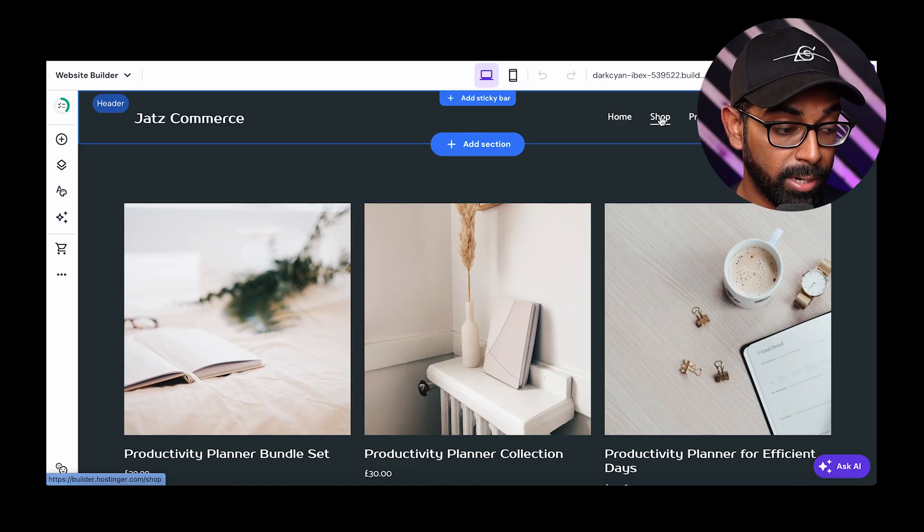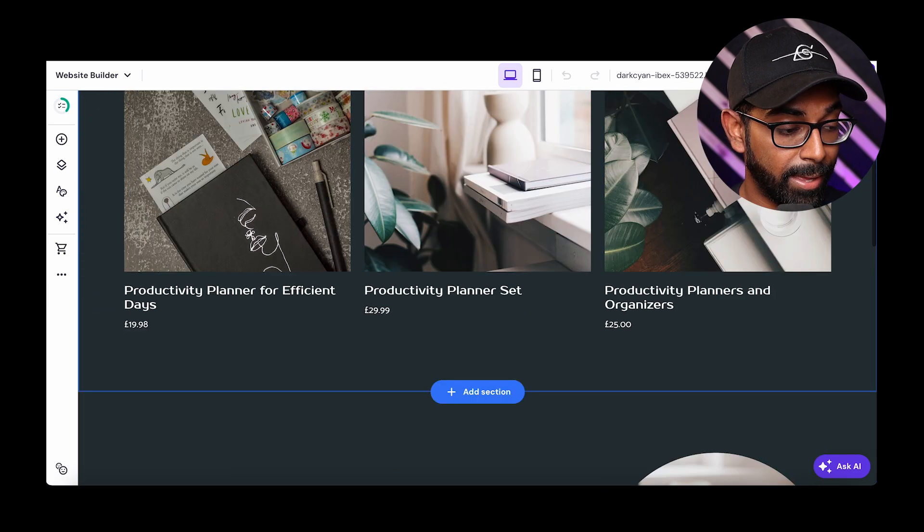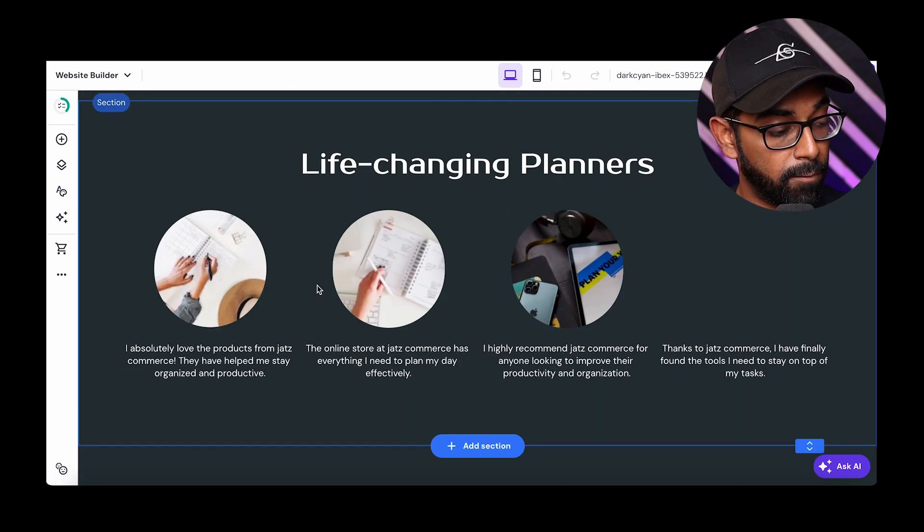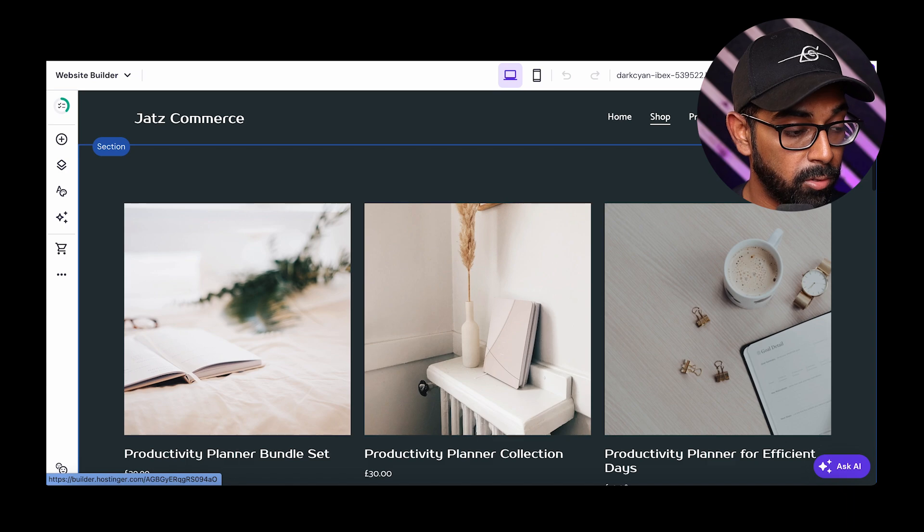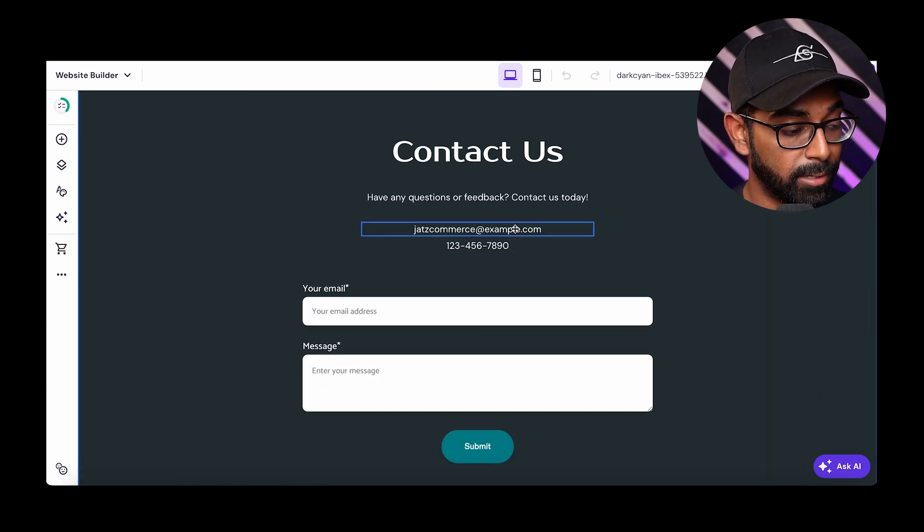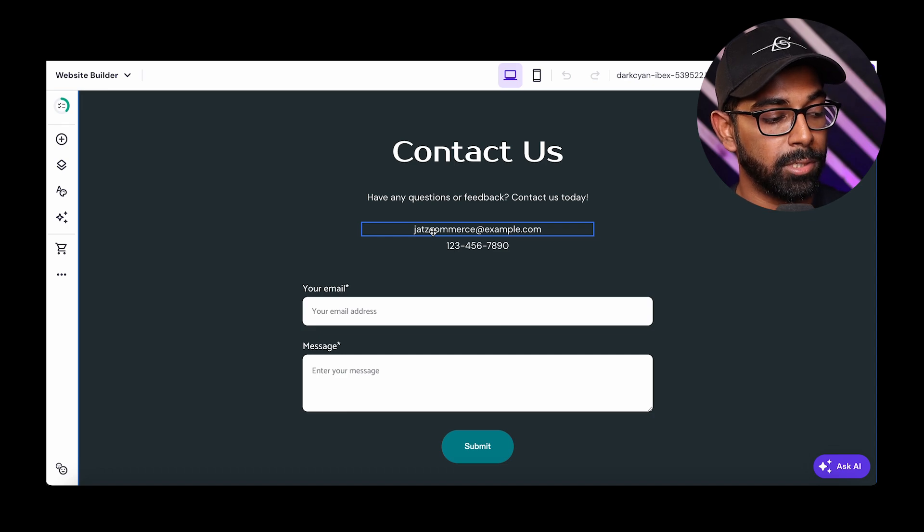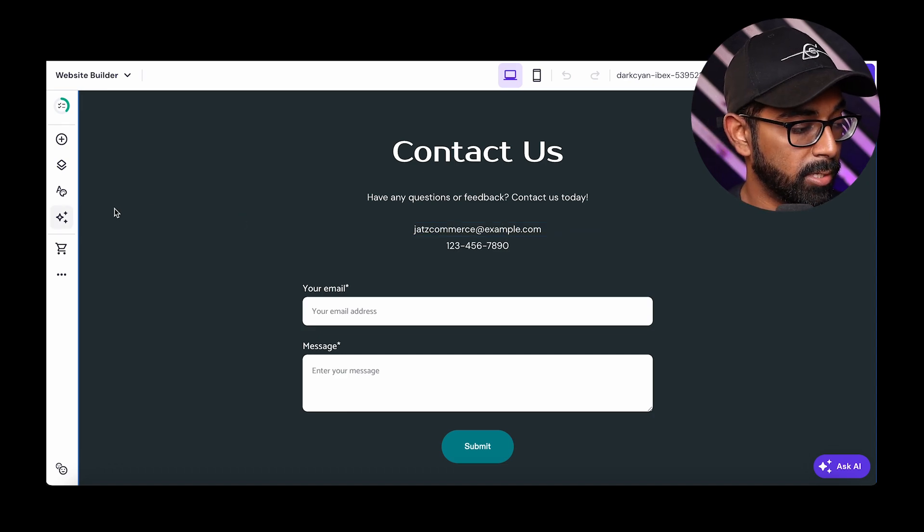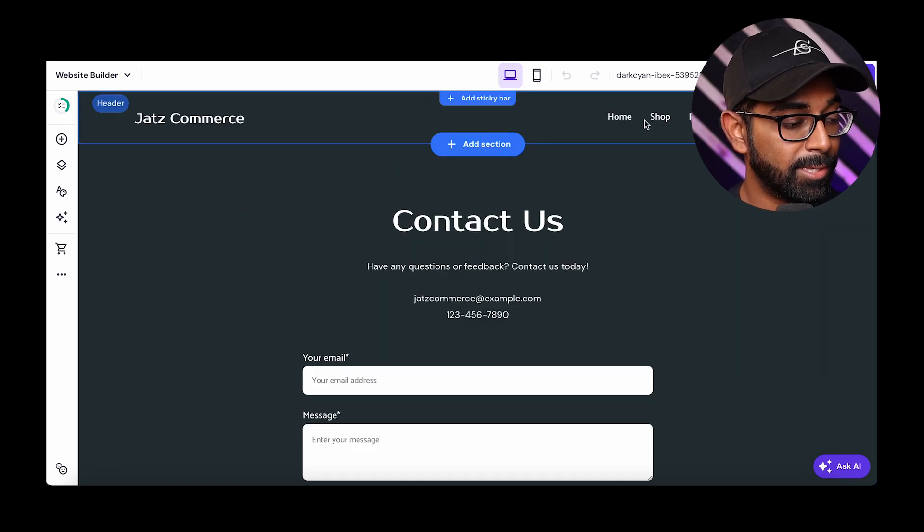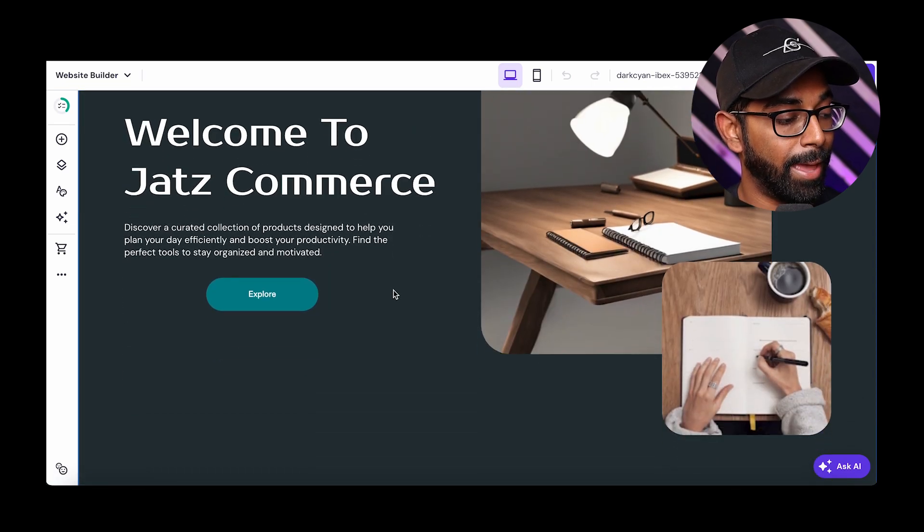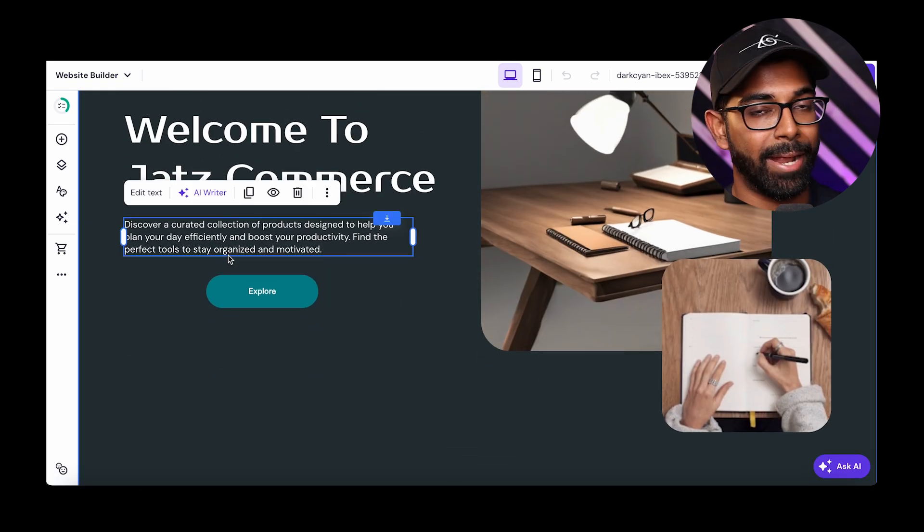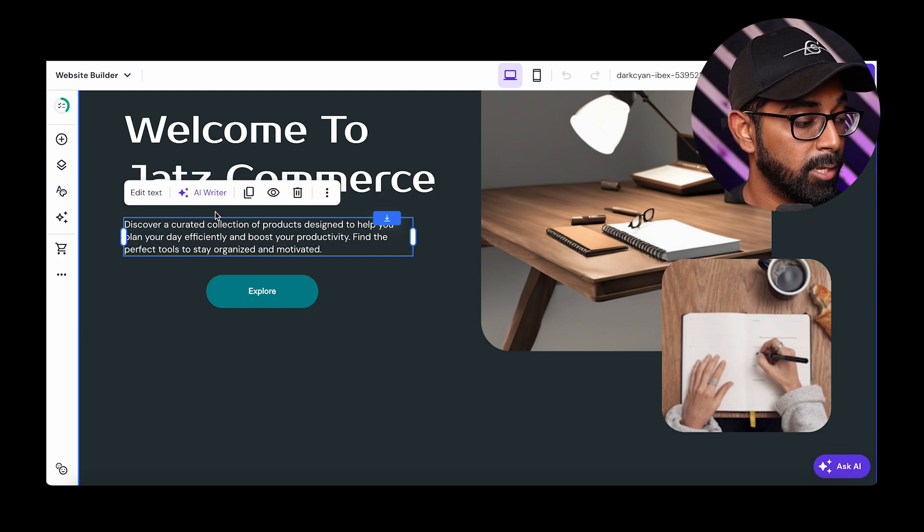And you can go on different pages by just clicking here and then you can edit them as well. So you can come to shop. And now if you want to edit these images, you can go ahead and do that. And then if you want to change the contact us details, again, you can just come here. And as you can see, it's already pre-added your ChatsCommerce. You can add your own email address. Now, the great thing about this, let's say you want to go ahead and add some information about your actual business and what ChatsCommerce is.